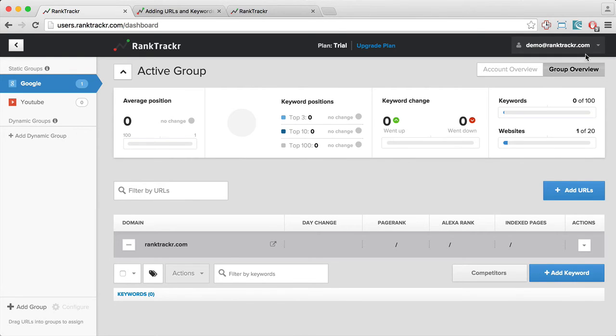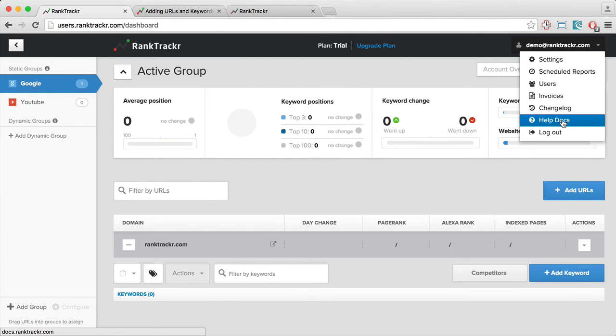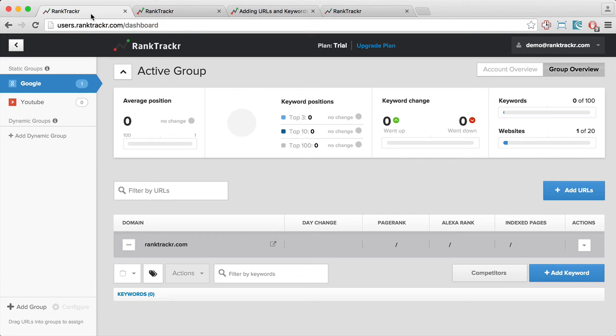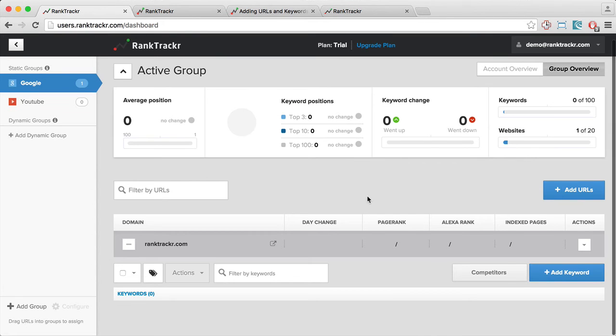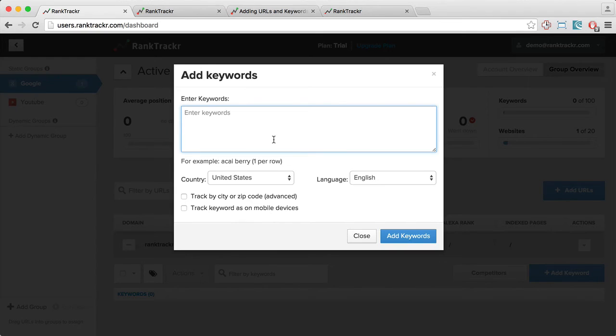You can find the documentation on doing the proper keyword research by clicking this link and going to the help docs. I'm just going to go ahead and enter some relevant keywords for this URL.